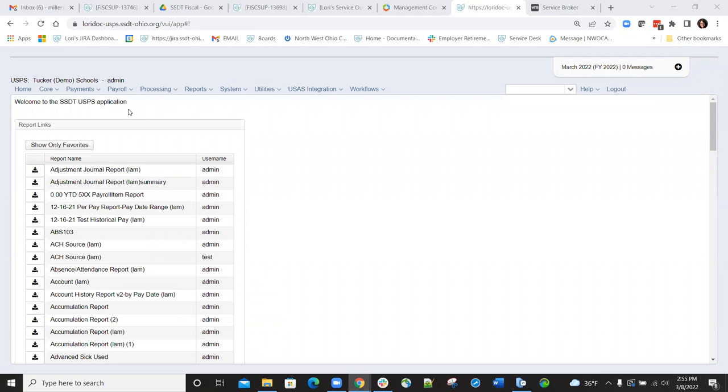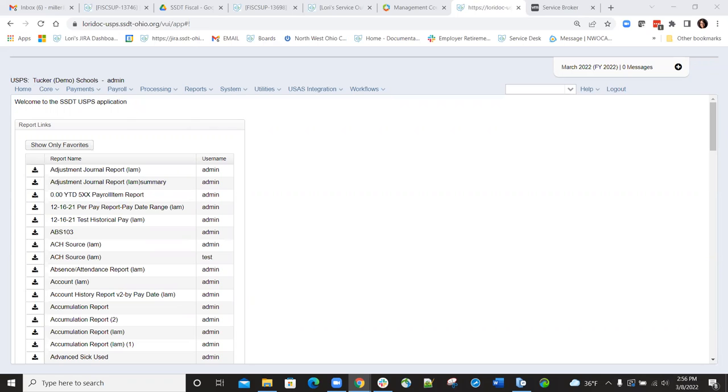The SERS New Hire Reporting option allows you to create a report where you can view and verify data is accurate before creating a submission file that can be uploaded to the ESIRS website to report new employees, rehired employees, or any employees who had a lapse in service that need to be re-reported to ESIRS.